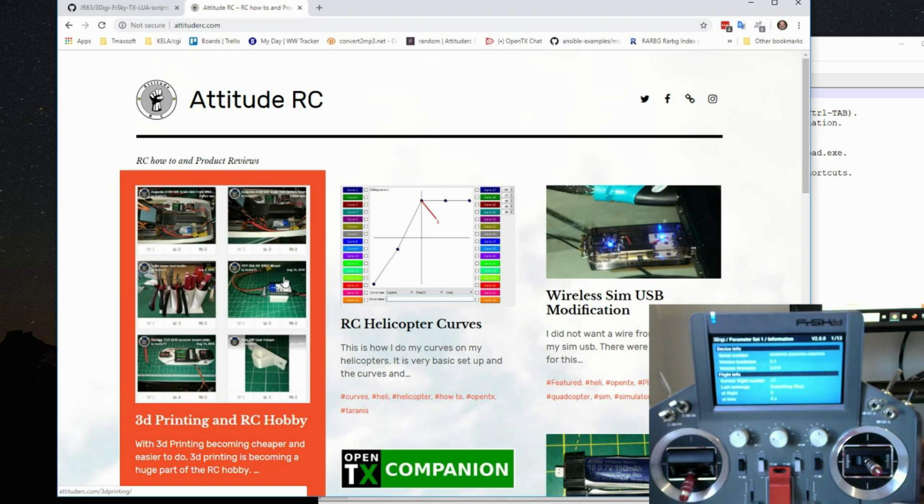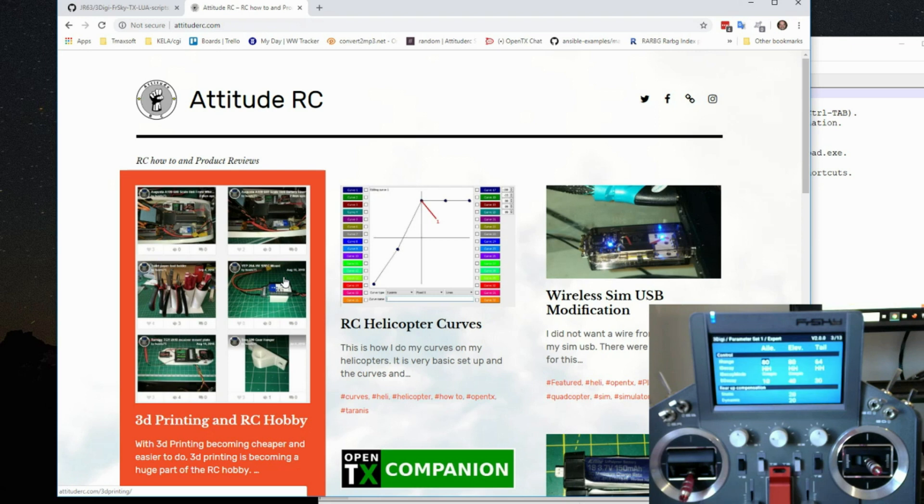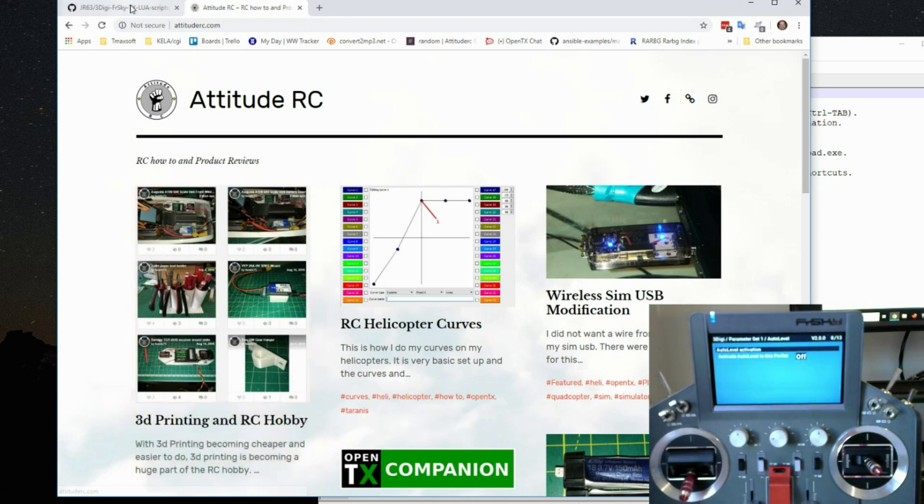So it is working. Page down to change your screens. And there it is. 3DG FR Sky integration.